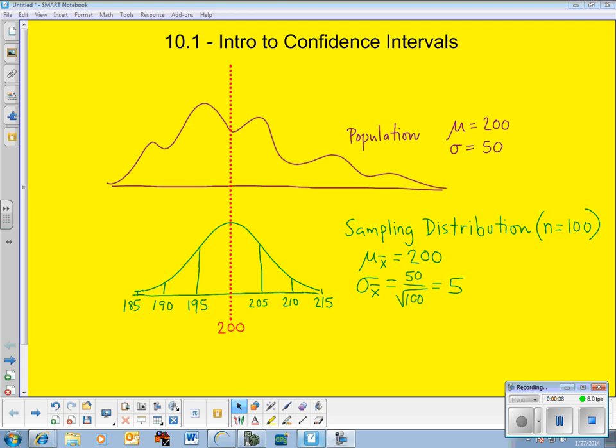The term inference basically means: what can I conclude from my sample? We talked in Chapter 9 about sampling variability and how samples vary from one to the next. So now we're going to talk about how certain we are that our sample is good or bad, or how far away it is from being good. Let's start with confidence intervals — a little background, the calculations, and then how to interpret one.